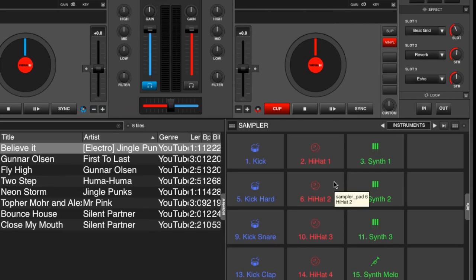So that is the sampler effects in Virtual DJ 8. Once again that is build 2162 public. If you're a beta tester you may have seen this before the release but we're focusing on the official release which is 2162.